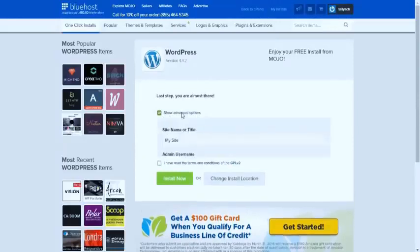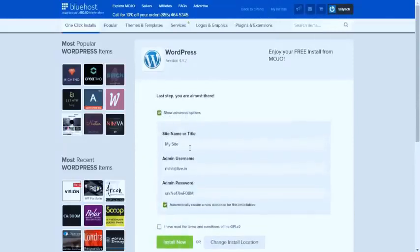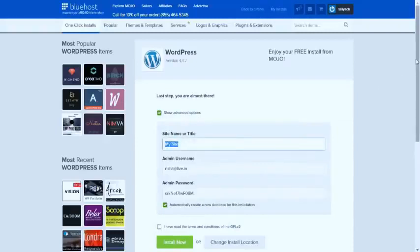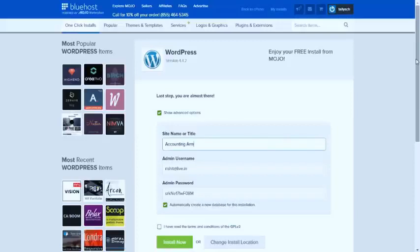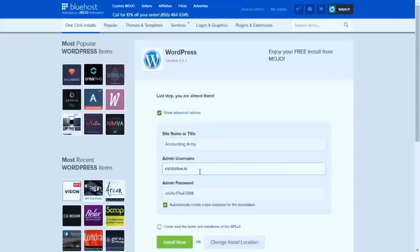You can enter your site name, which is, let's say my website is accountingarmy.com. And your username, which is the email address on which these passwords will be emailed. Let's say my email address is researchatlive.in.